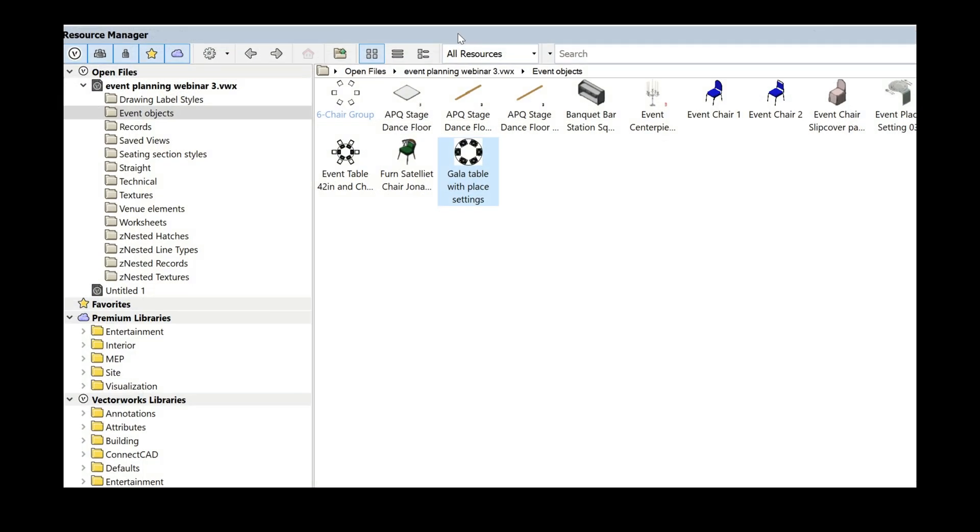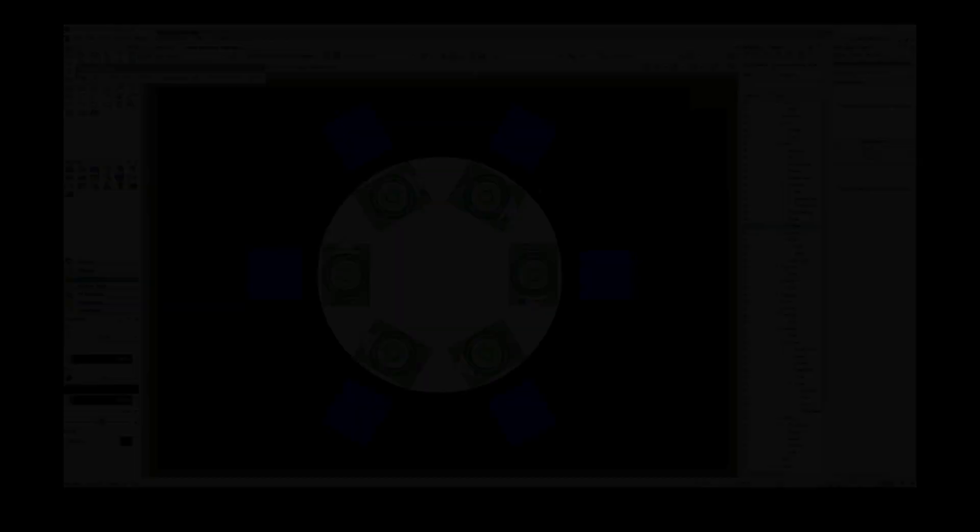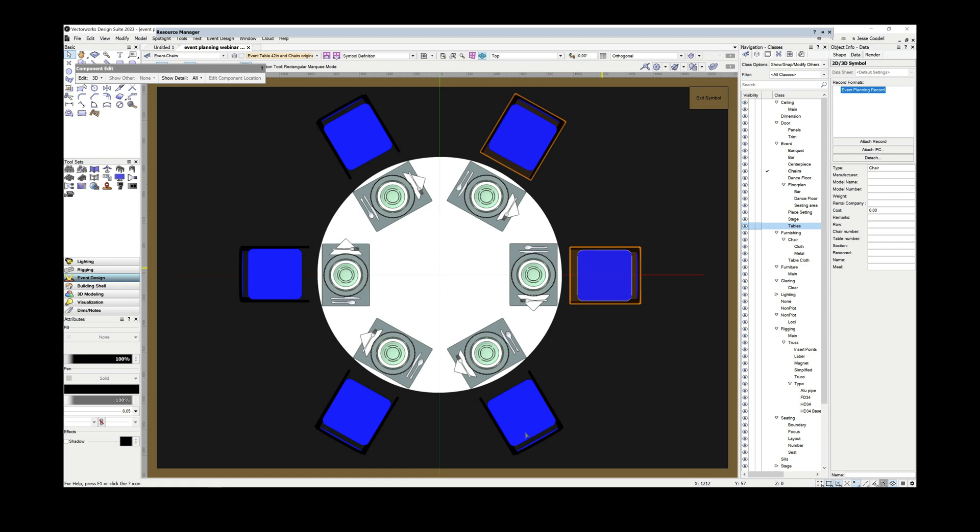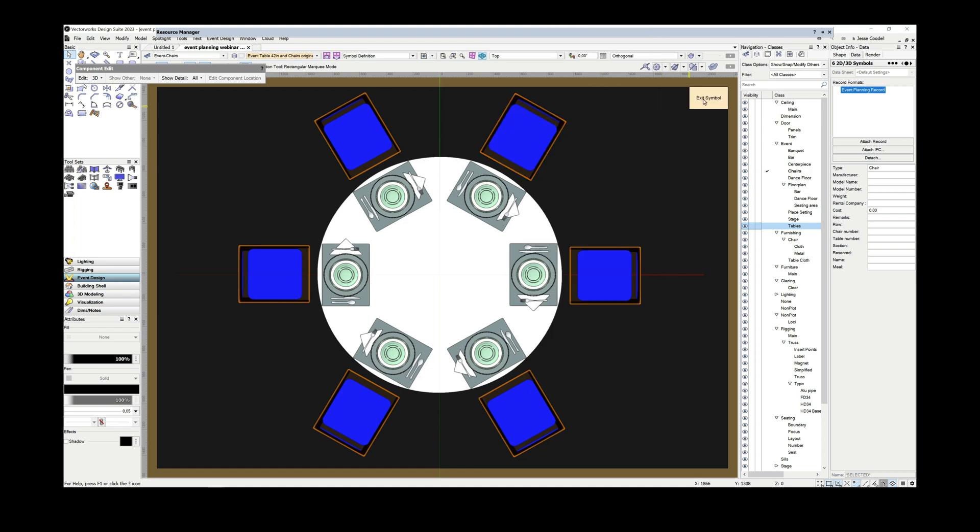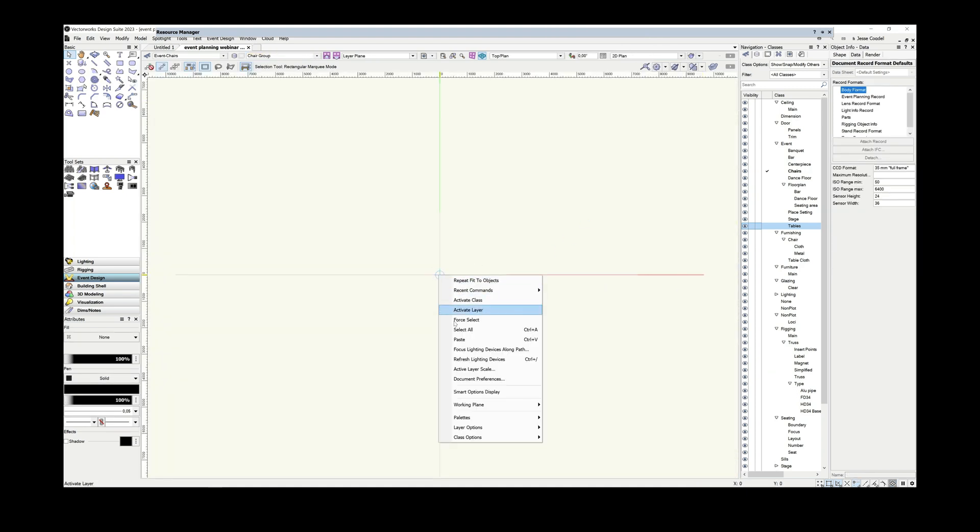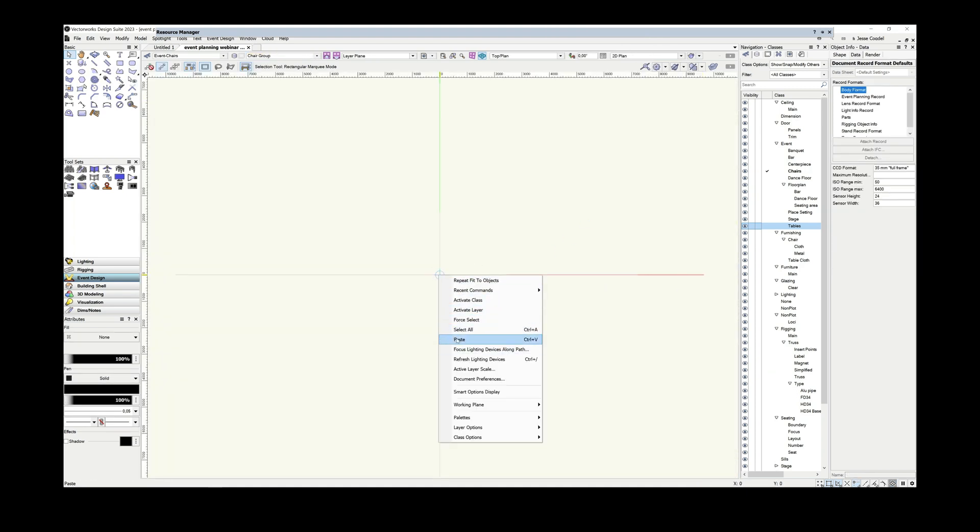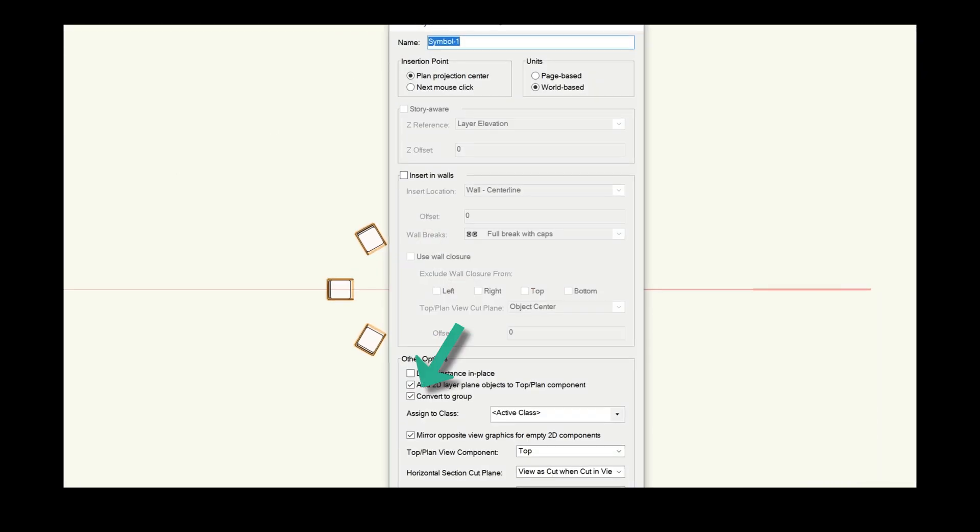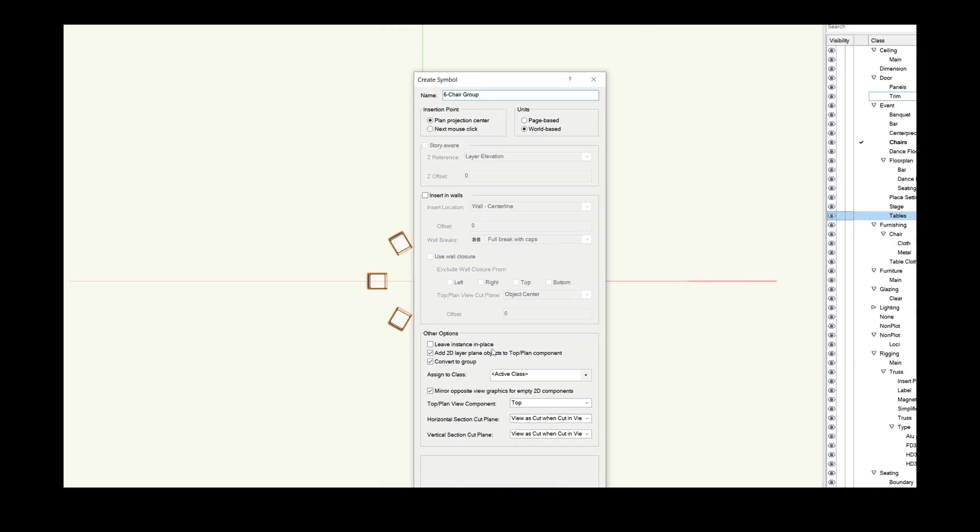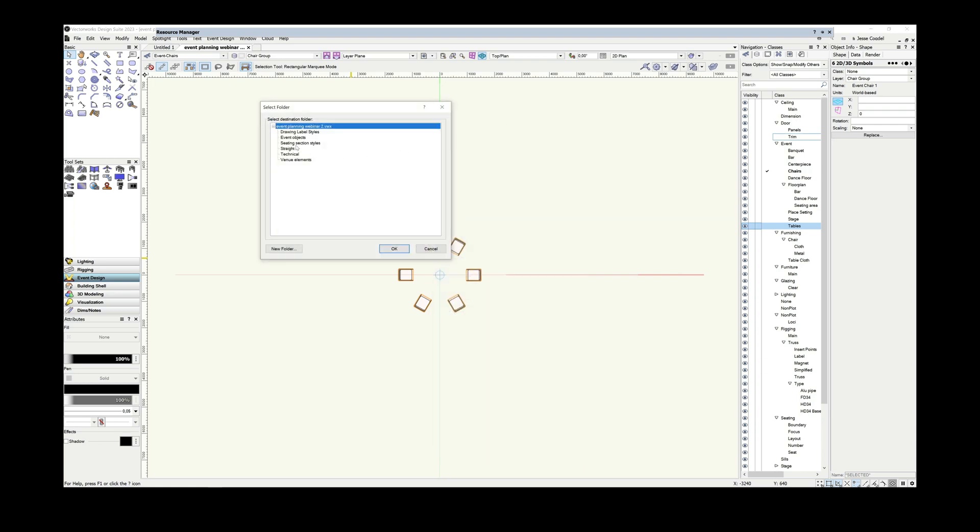So instead, I've created a chair group symbol that can be inserted after the tables are placed, which can then be safely ungrouped without breaking the seating section itself. I did this by cutting the chair symbols out of the original table symbol like I'm doing here, pasting them into a design layer, and converting them into a group by using the convert to symbol command with the group option turned on. This gets me the best of both worlds. Very quick table layout using the seating section tool and the ability to add data to the individual chairs that can now be accessed and used by the spotlight data tools during my planning process.